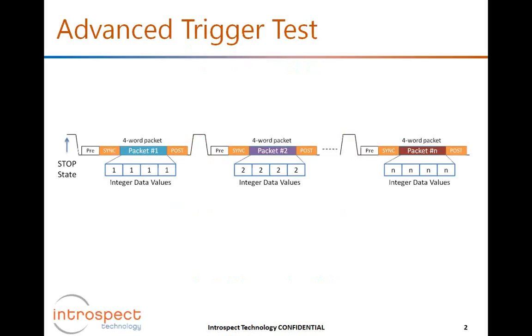For today's test, the generator will actually be programmed to create a complex pattern that mimics CSI frames or actual payload frames. The pattern that will be produced will start from a stop state and it will produce non-identical packets in the manner shown.